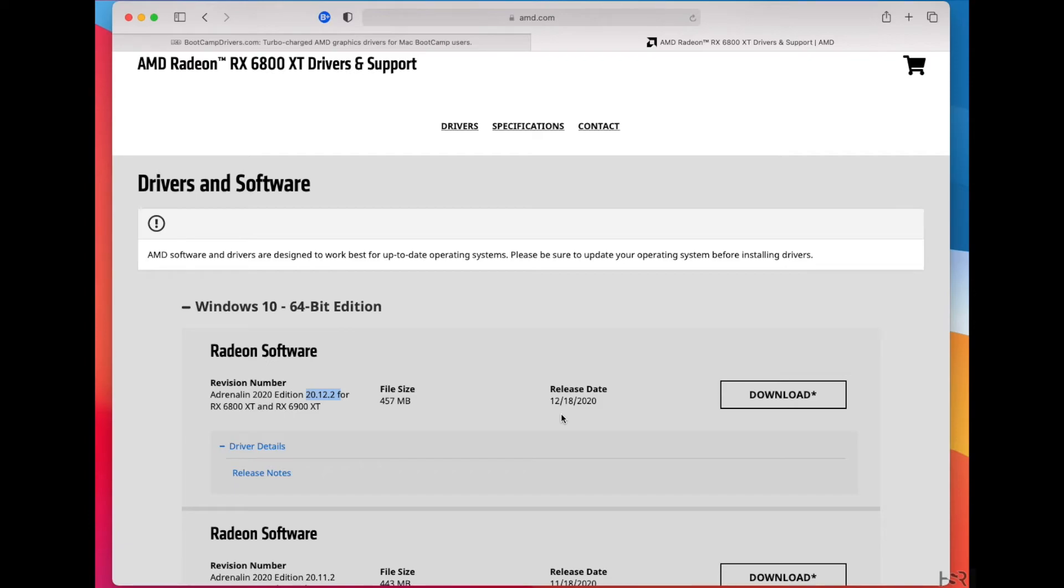But for any scenario where I was using my iMac without an eGPU, the 5700 XT, the boot camp drivers was a lot better. It wasn't stable for my 5800 XT. It kept dropping, and I was turboing it as well. So it didn't work that well.